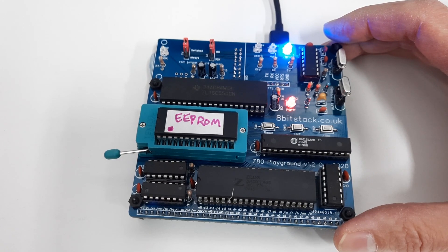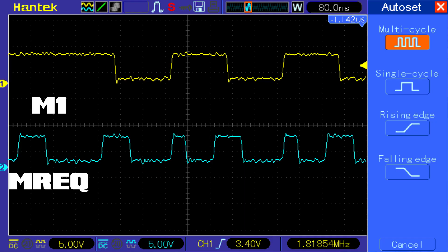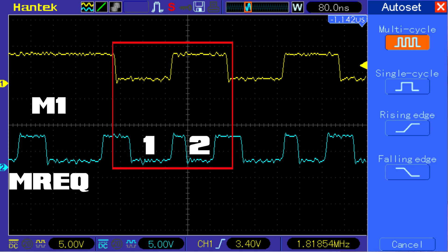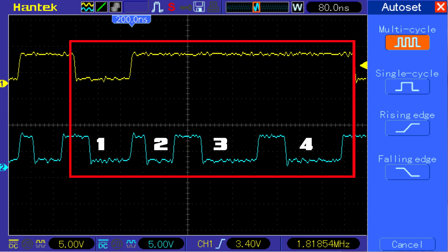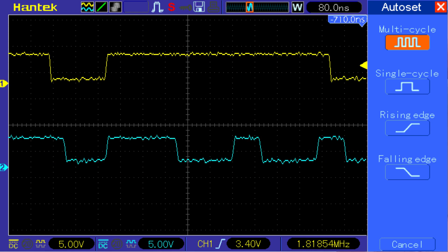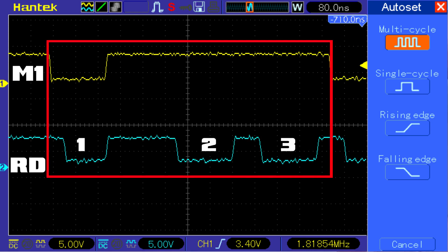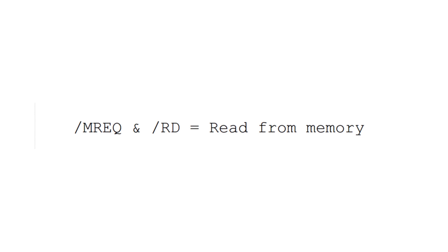If we zoom in on one of the instructions — the NOP instruction — we can see that the memory request goes low twice for the NOP instruction, which is perhaps slightly puzzling. And if we look at the jump instruction, it is a three-byte instruction, and yet the memory request line goes low four times just to execute it. If we look at the read line when doing the jump instruction, we can see that read goes low three times exactly where we would expect it to, where it's pulling the first byte, the second byte, and the third byte of the instruction from the ROM.